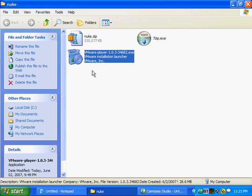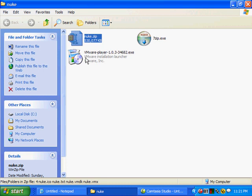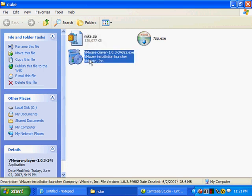You'll download those files to that folder, and then what you want to do first is to install the VMware Player. The VMware Player is what you will use to use the programs and files that are in this nuke.zip file that we'll look at in a few moments. To install VMware Player, just double-click on the VMware Player icon here, and that will begin the installation process. I'm not going to run that here in the interest of time, but it's a pretty straightforward process. You'll answer a few prompts, and it will go through and complete the installation.